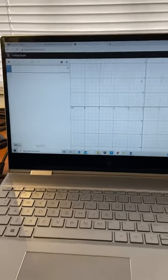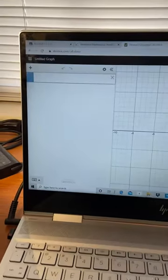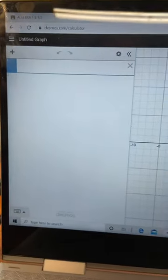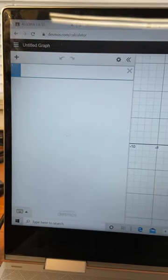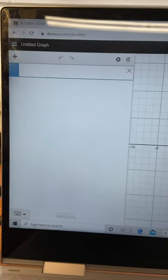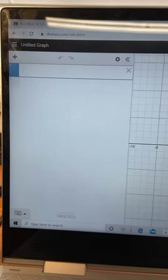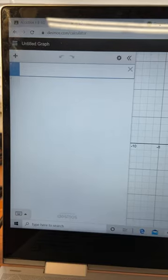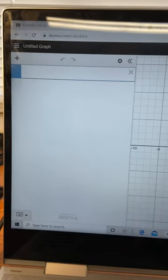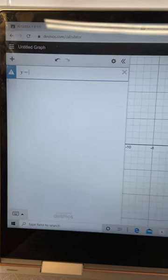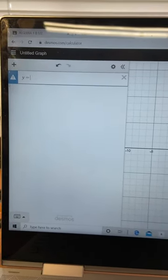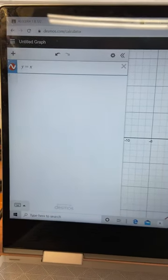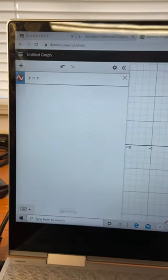You need to type in the function on the top left. The first function is y equals x to the second power. So it's y equals x - how do we put a second power? Do you see...